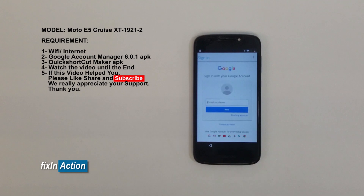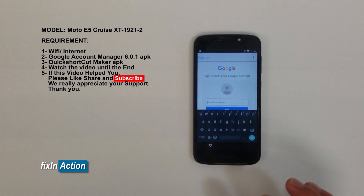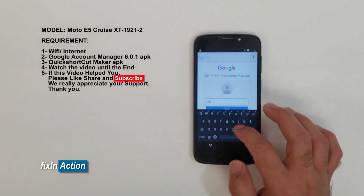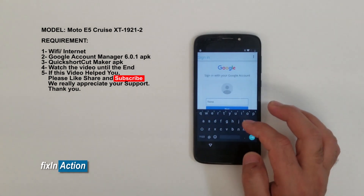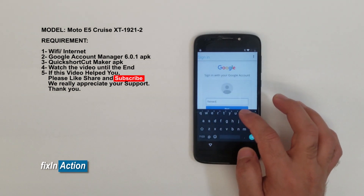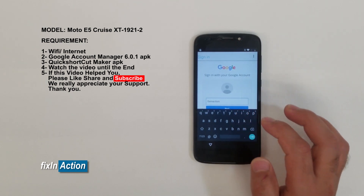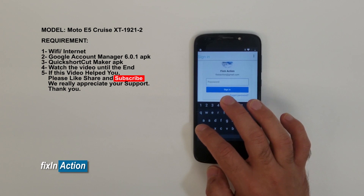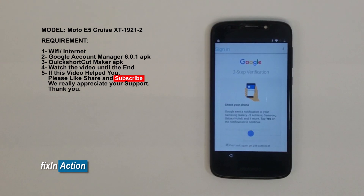Click the three dots in the top right corner and select 'Browser Sign In.' Now we have to sign in with our Google account. Type your email, click Next, then type the password for your Google account and click Next.